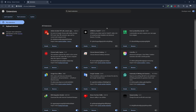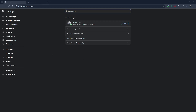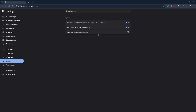Another thing you can do is disable hardware acceleration. Sometimes hardware acceleration can cause Chrome to lag or freeze. To turn it off, click on the three dots in the top right corner, then go to Settings. Scroll down and click on System in the left-hand menu. If you don't see System, look under Advanced. Find the option that says Use Hardware Acceleration when available and turn it off by sliding the toggle to the left. Once it's disabled, restart Chrome and see if the performance has improved.